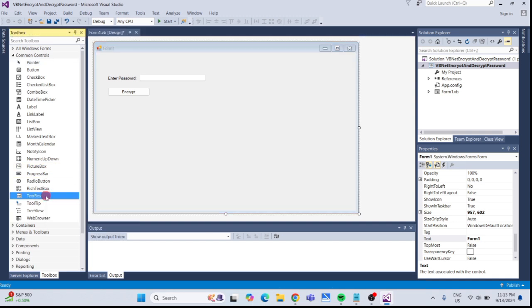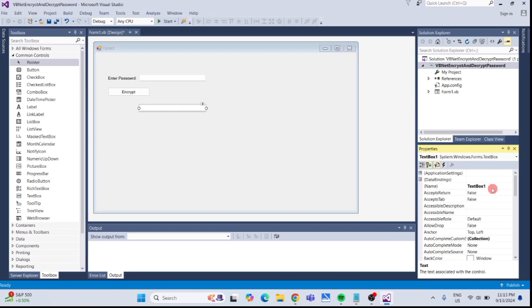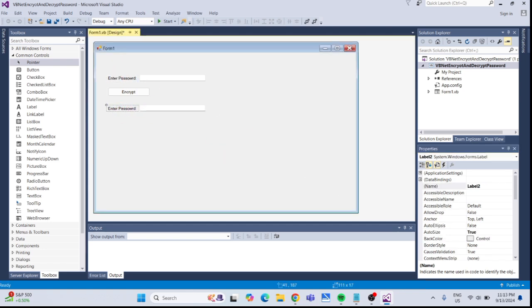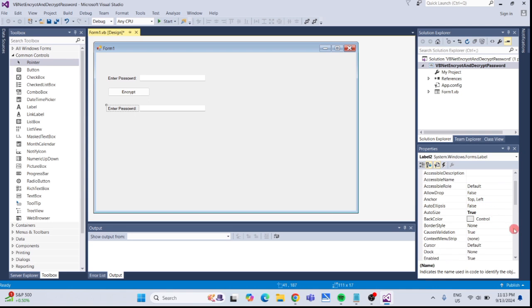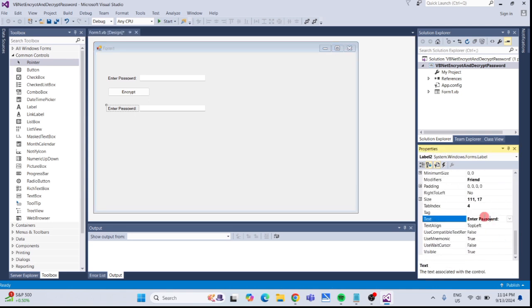Next, add another textbox for the output and rename it to txtEncryptedResult. Next, add another label and change the text to Encrypted Password.